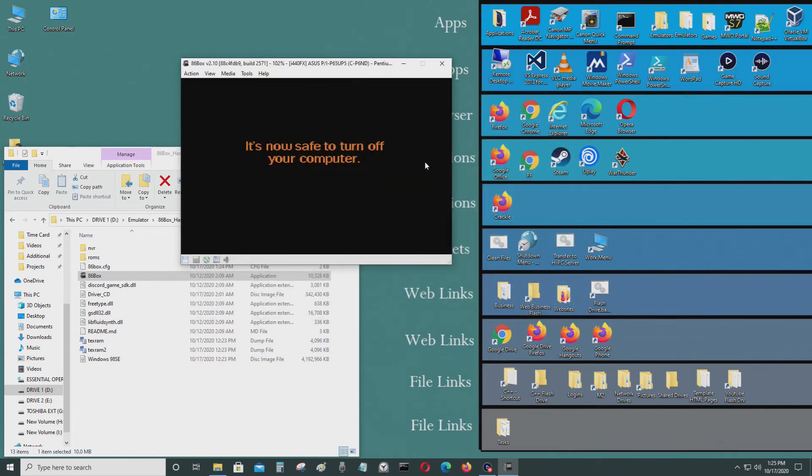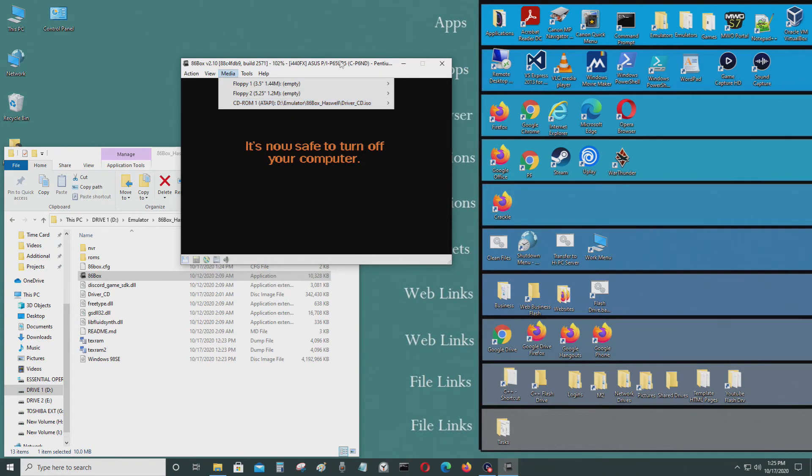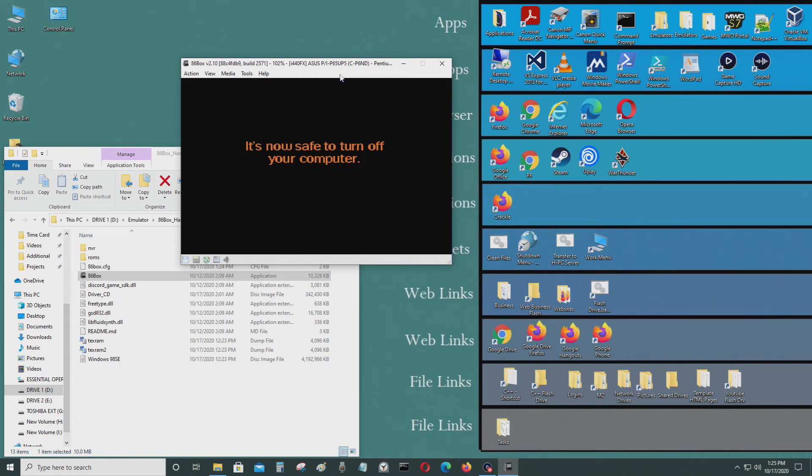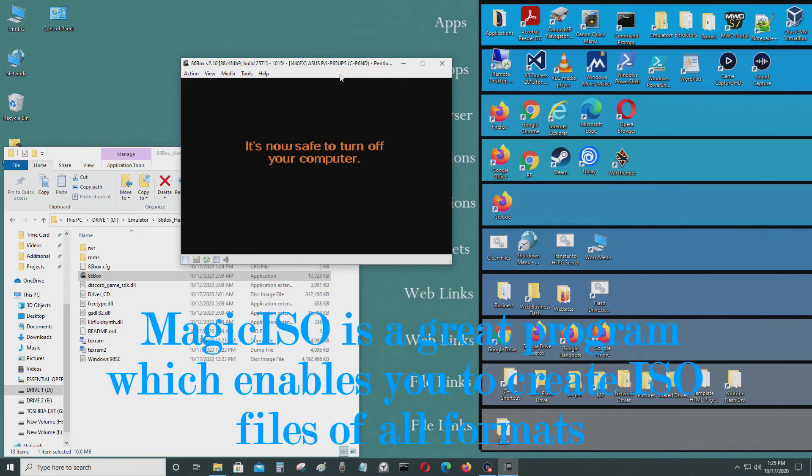So if you want to know how to create an ISO file, I made a video about it earlier today and I'll leave it in the video description.